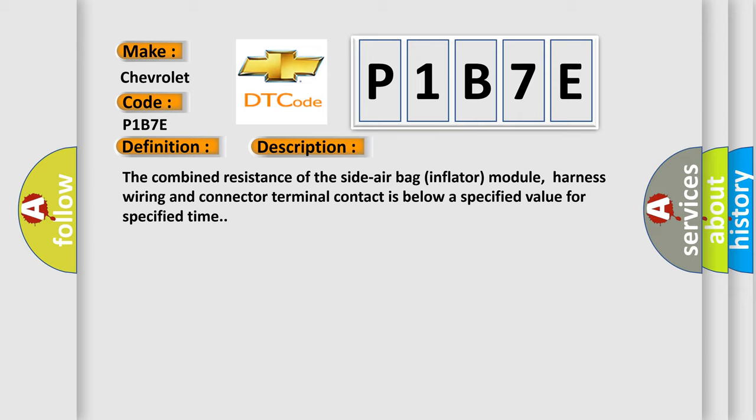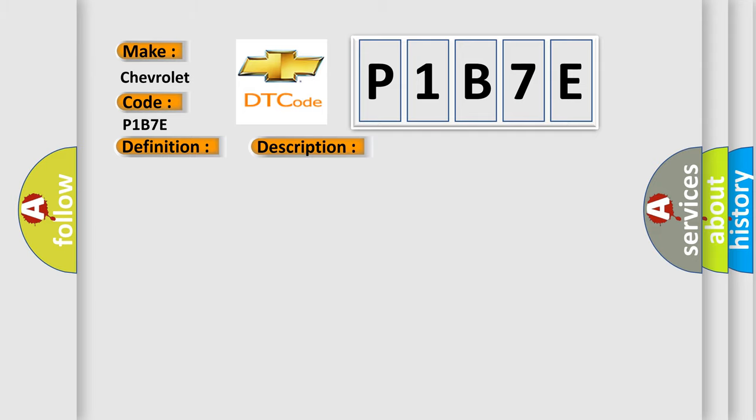This diagnostic error occurs most often in these cases: Circuit module SDM.